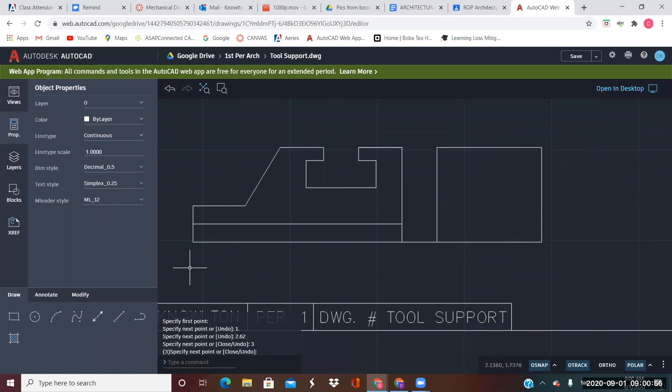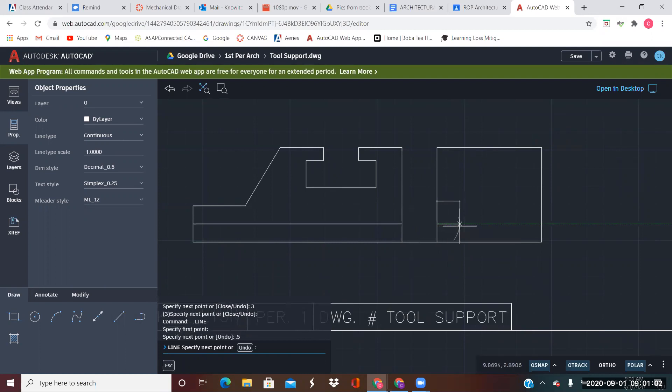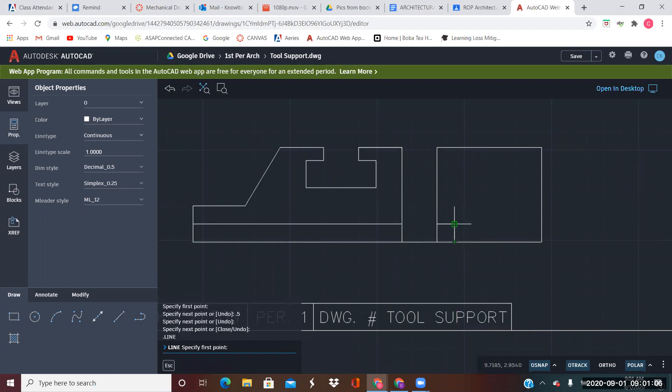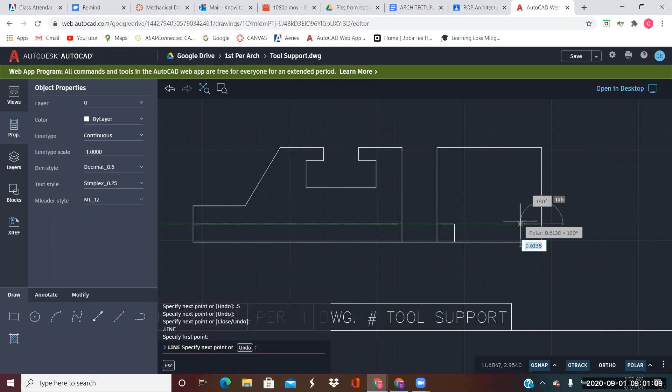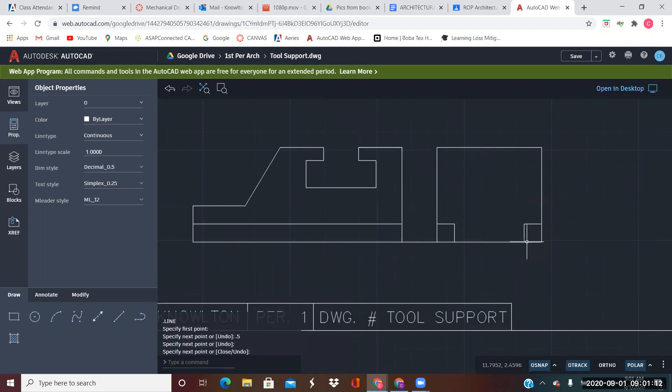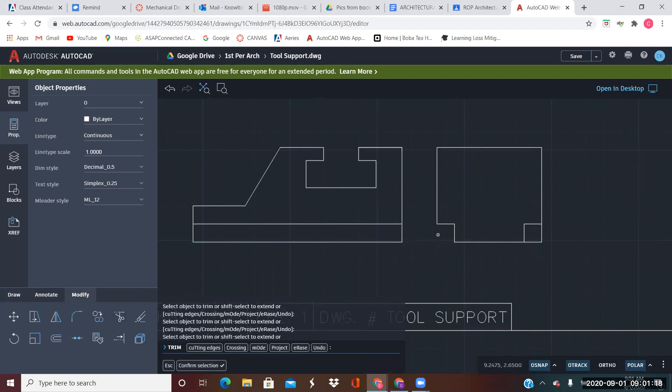I know that this notch goes from here over 0.5 and down. And we can trim.